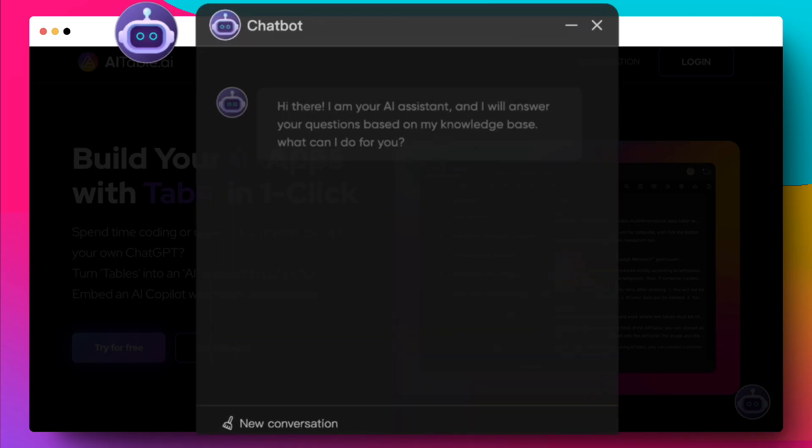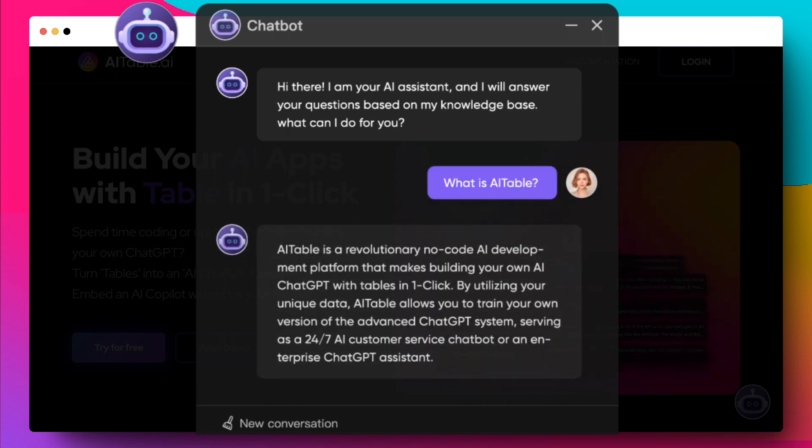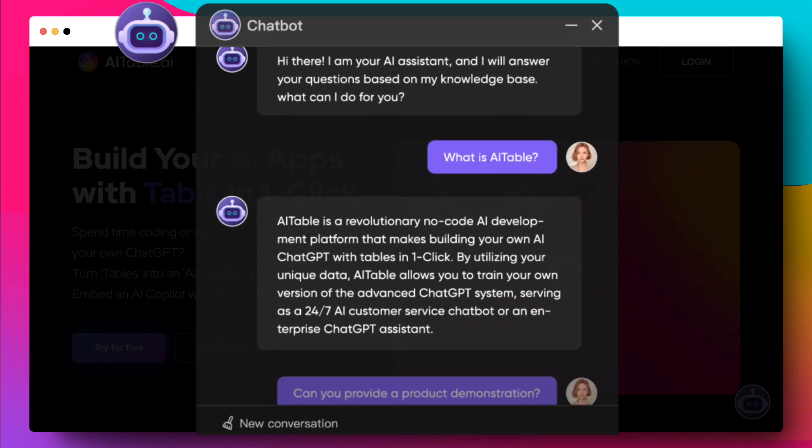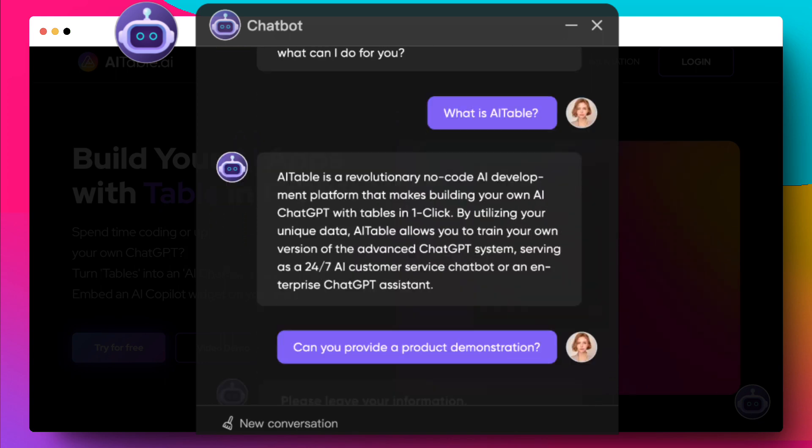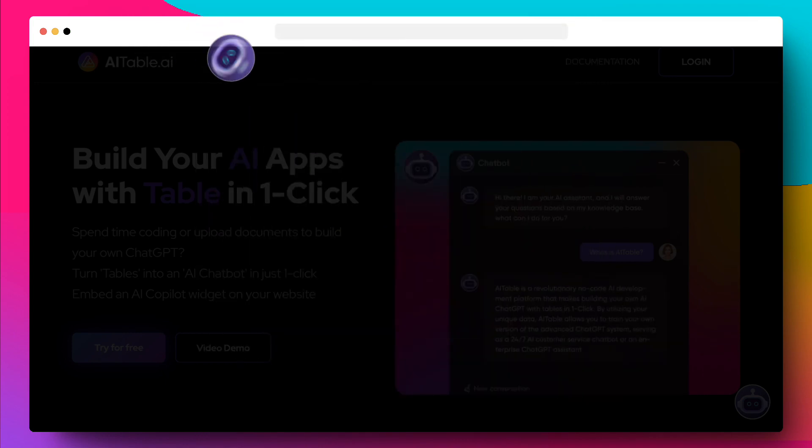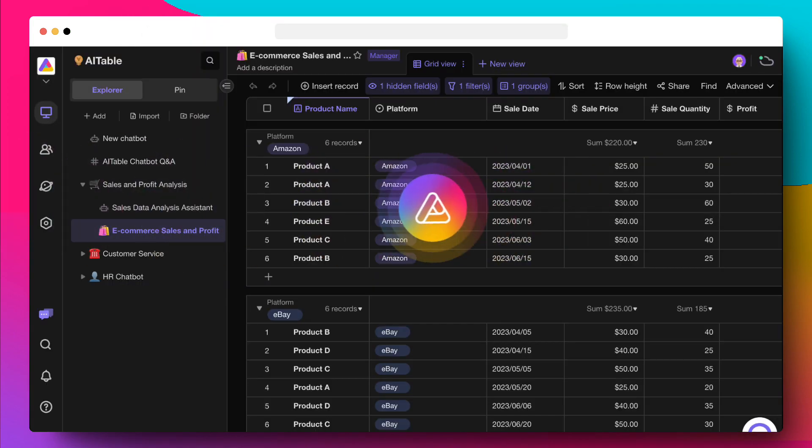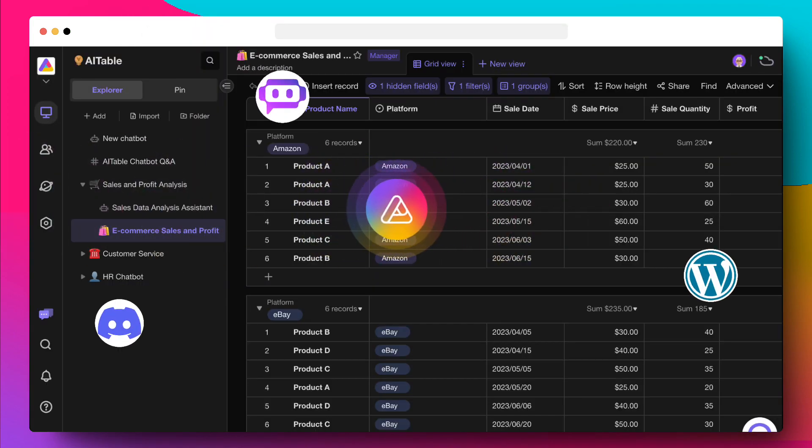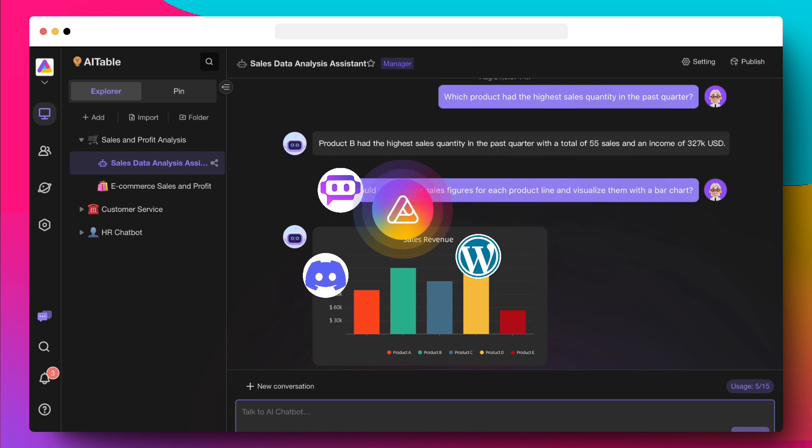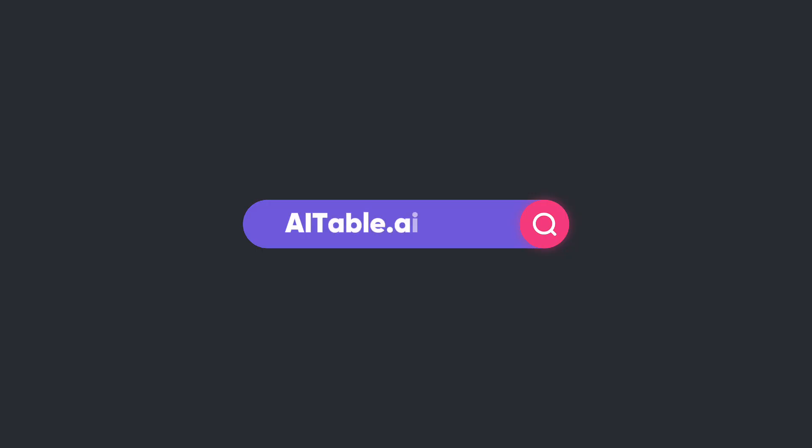No coding required. Our AI Chat Assistant is super smart, easy to fine-tune, and effortless to set up. Train your own ChatGPT for your 24x7 AI customer service chatbot and enterprise ChatGPT assistant now with AITable.AI.